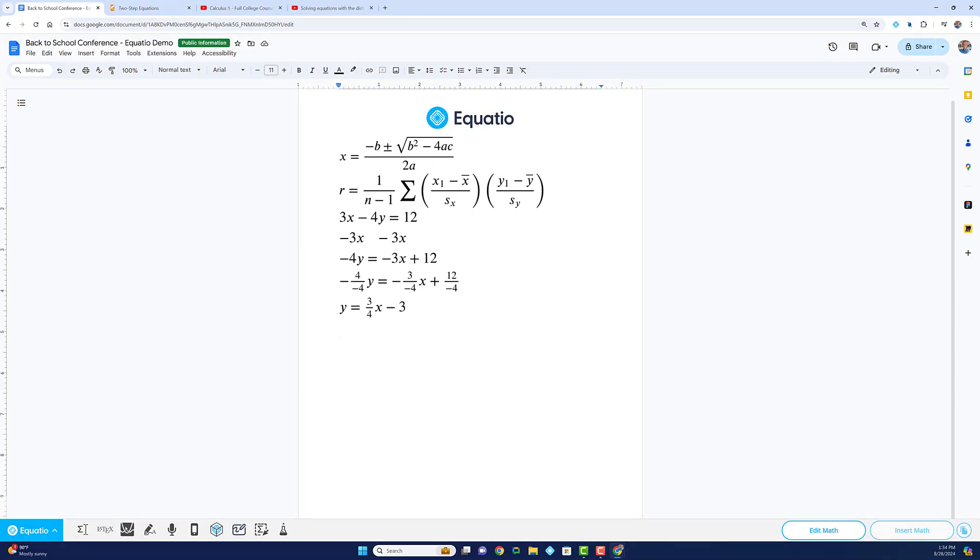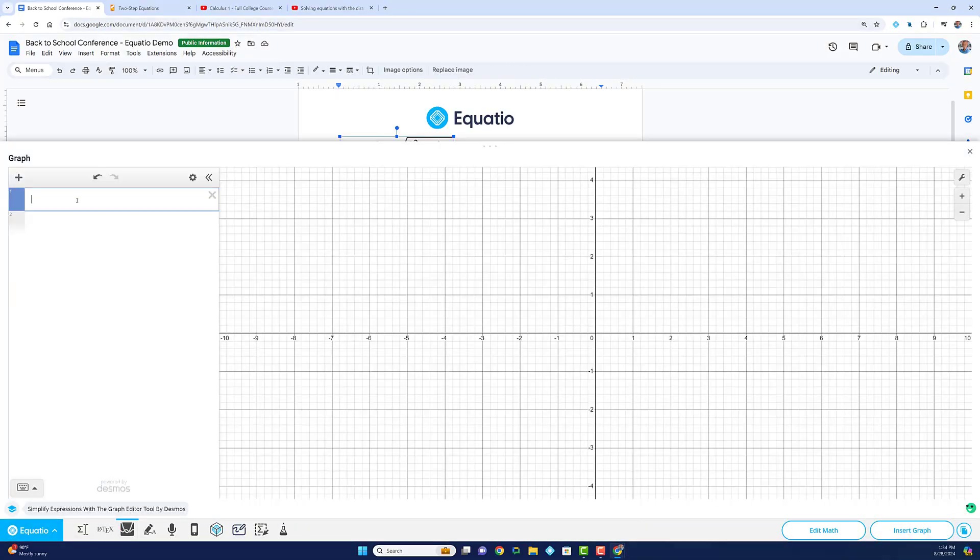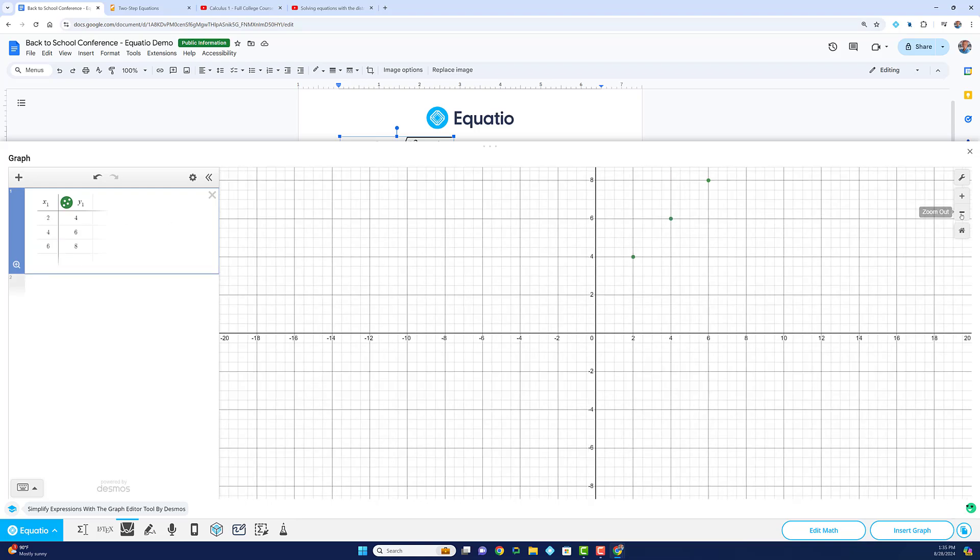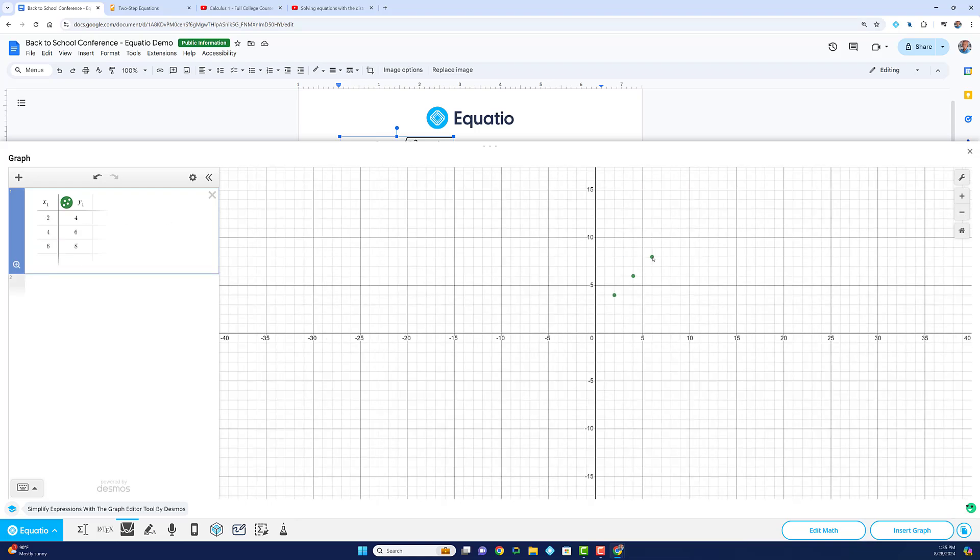Next up, let's look at the Desmos graphing calculator, our top-notch graphing tool. Visual learners benefit greatly from seeing the graphical representation of ordered pairs, equations, and functions.